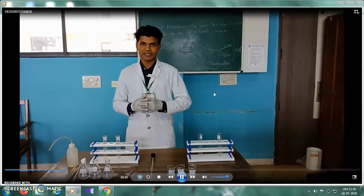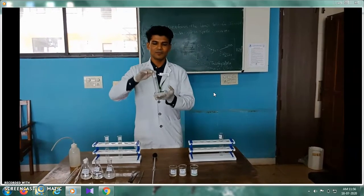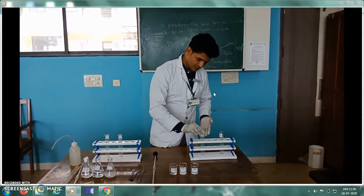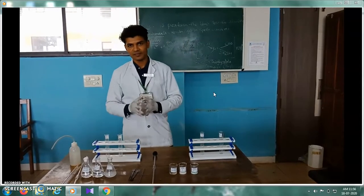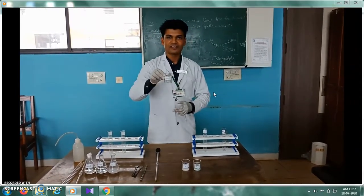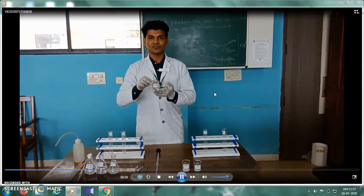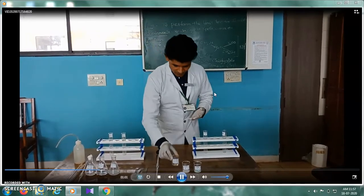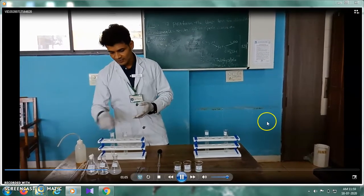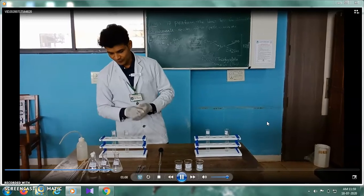The requirements for our experiment are: we require a Nessler Cylinder — this is the 50 ml Nessler Cylinder. We will be taking two samples: Sample A and Sample B, and a standard solution prepared using the procedure described in the IP. We also require thioglycollic acid, citric acid 20%, and ammonia solution.